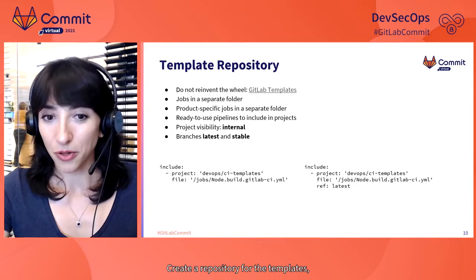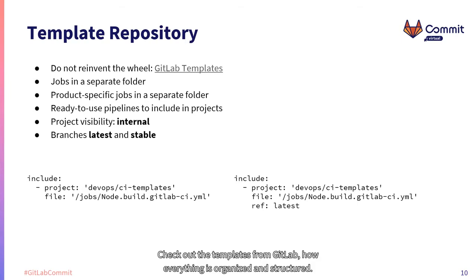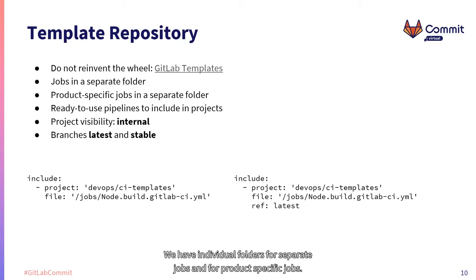Create a repository for the templates. No need to reinvent the wheel. Check out the templates from GitLab, how everything is organized and structured. We went in the same direction.